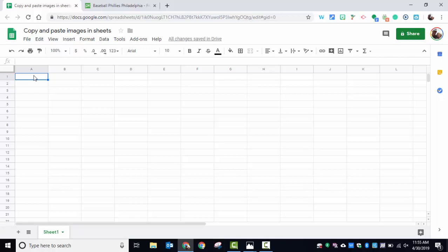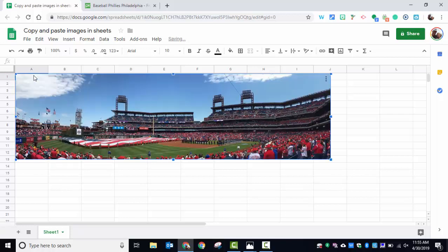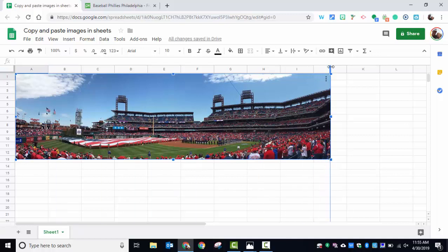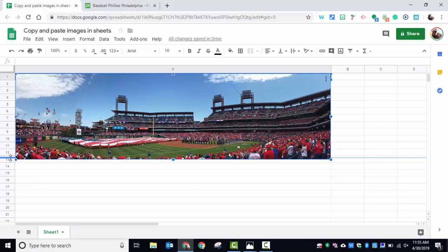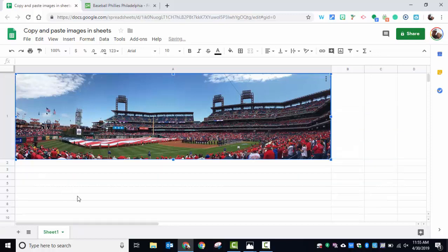Select the cell you'd like to paste it in. I'm going to use Ctrl+V, and here is the image right here. I'm just going to stretch it so it just takes up one cell, and that's how you can put your images in Sheets.